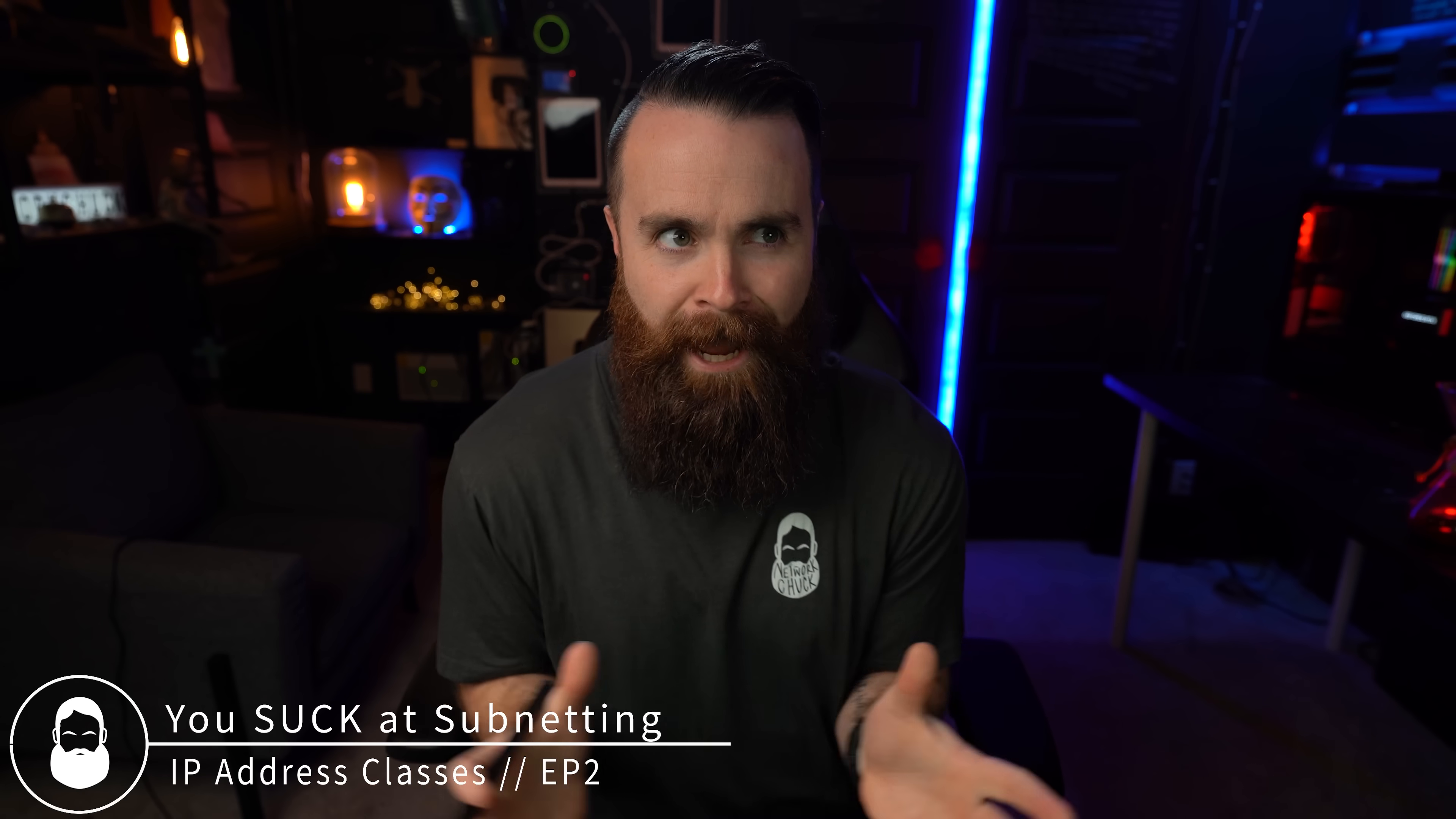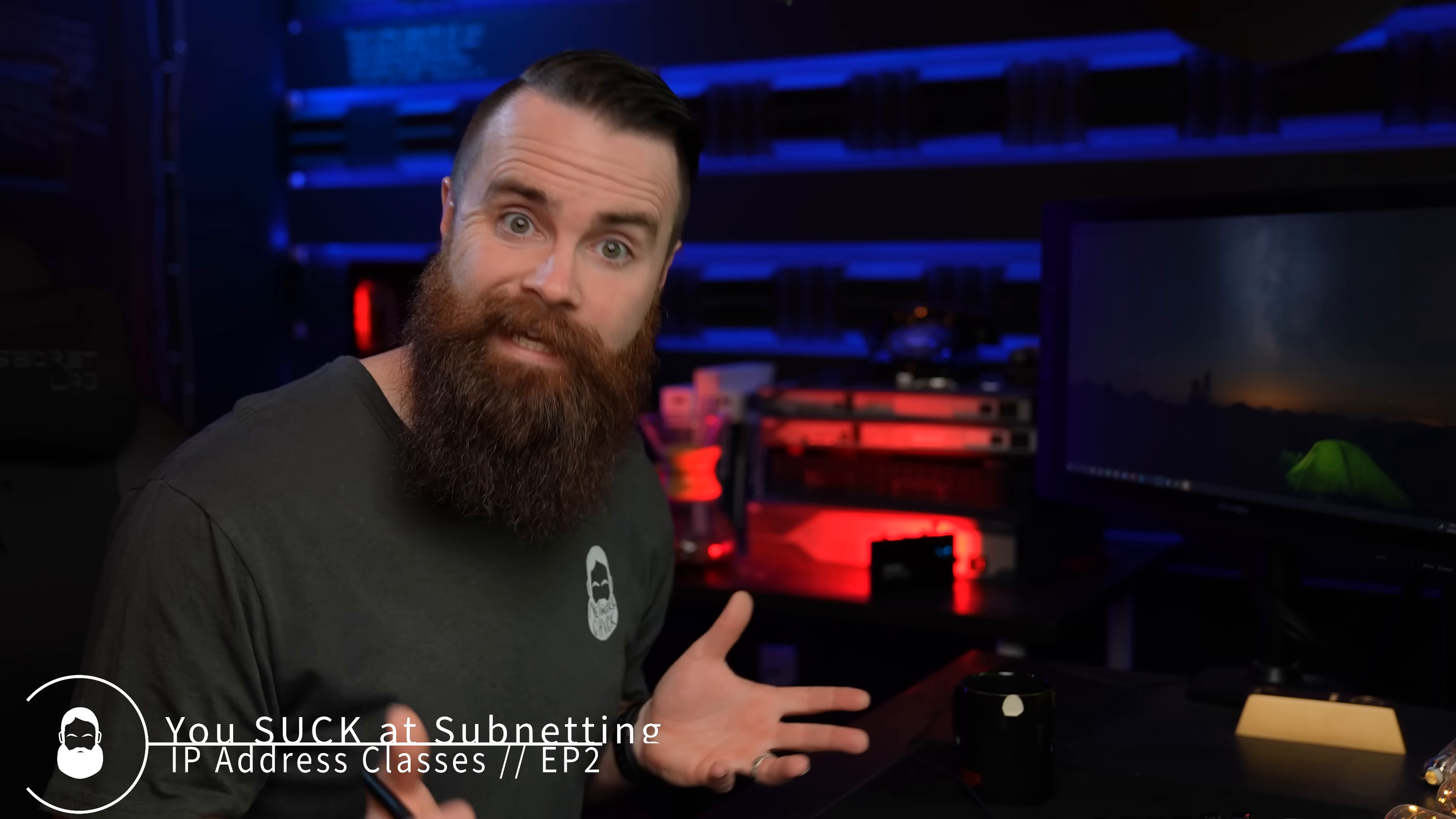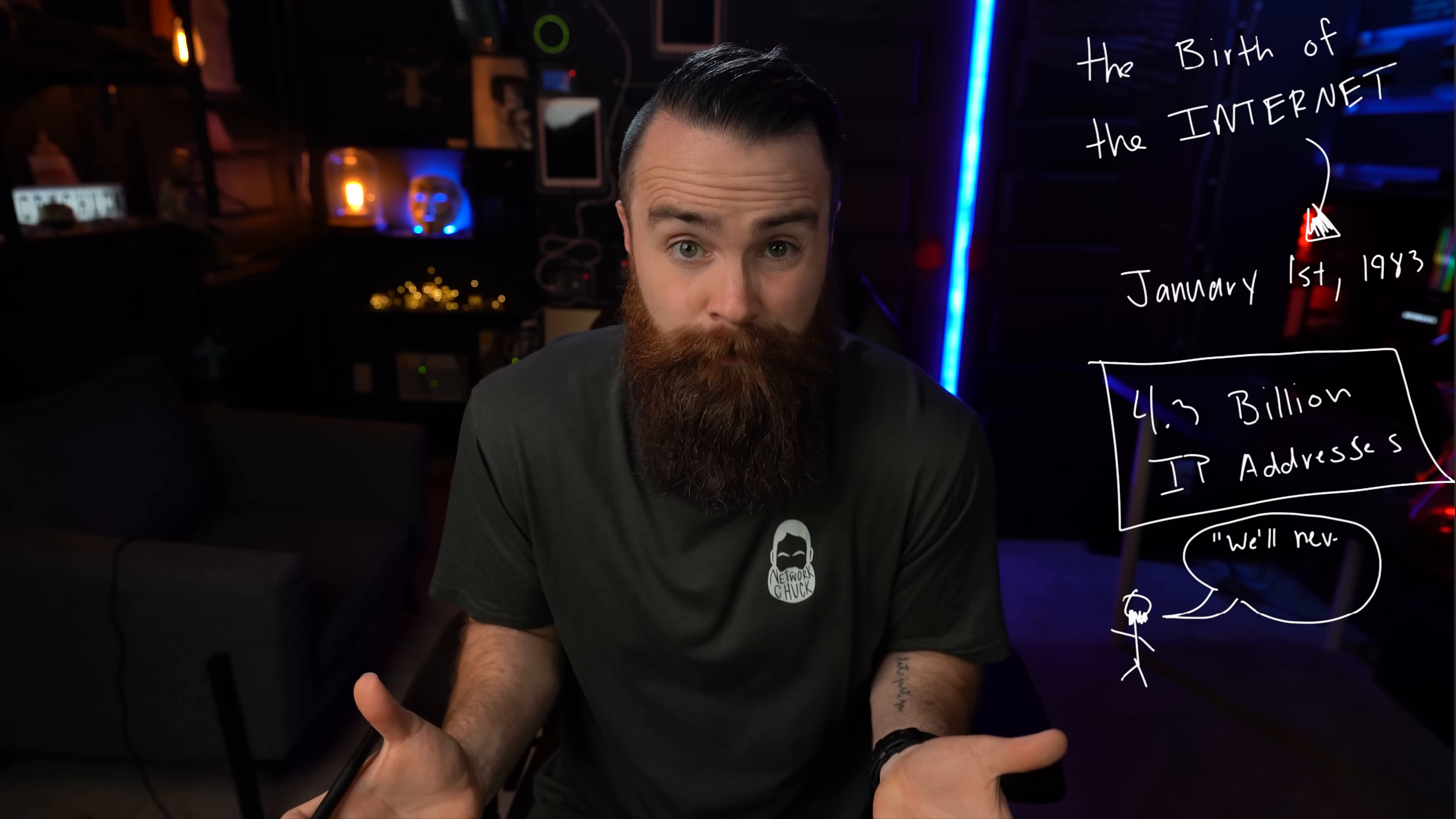So in this video, I want to talk about how is that even possible. Because the people who invented the internet were pretty stinking smart, but around the time they invented it, the internet's birthday is officially January 1st, 1983, it seemed like the 4.3 billion supply of IP addresses was inexhaustible.